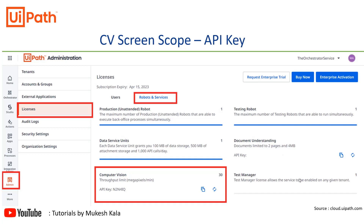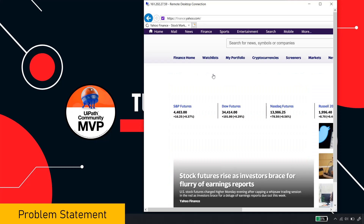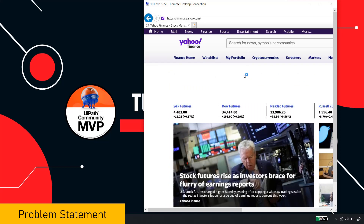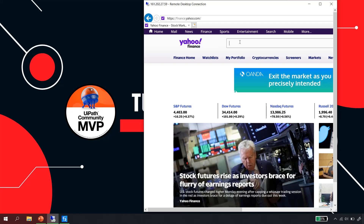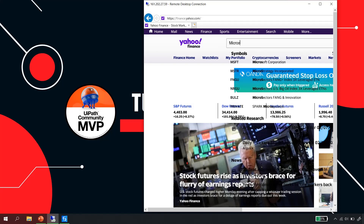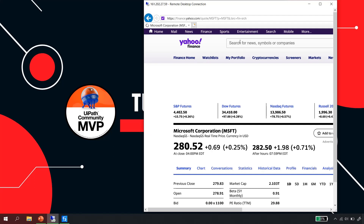Let's look at the problem statement for today. I have a remote desktop connection with yahoo.com open. For example, I'm writing an automation where I first click the Finance button, and once the finance page is loaded, I search for something — maybe Tesla, Microsoft, or UiPath — in the search field, hit Enter, and then once the page is loaded, extract some information.